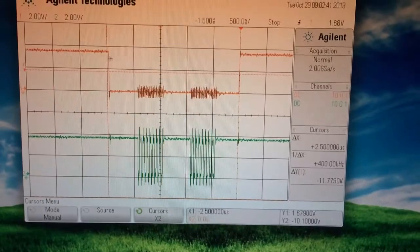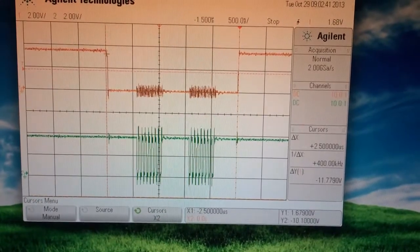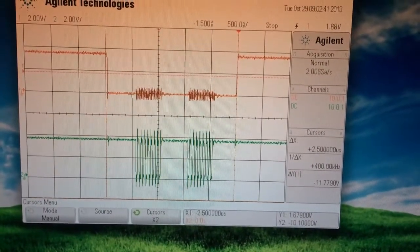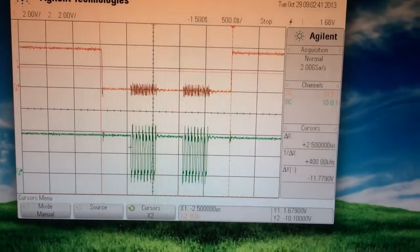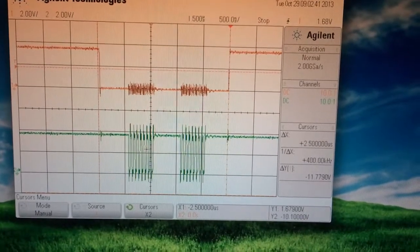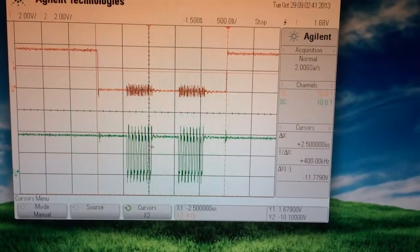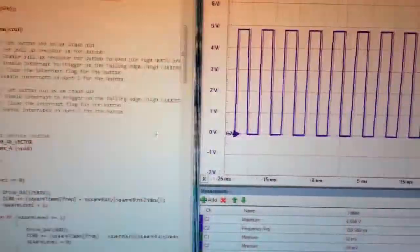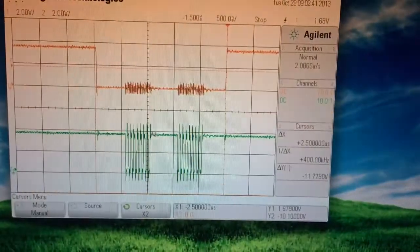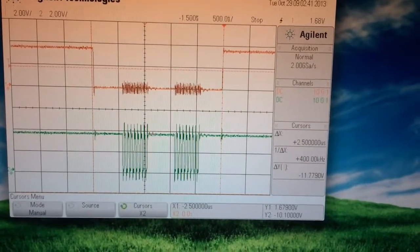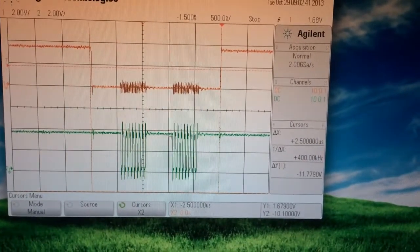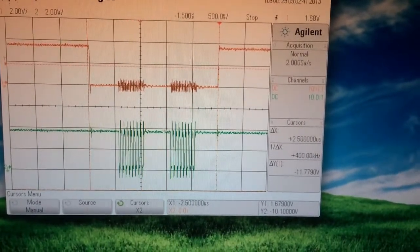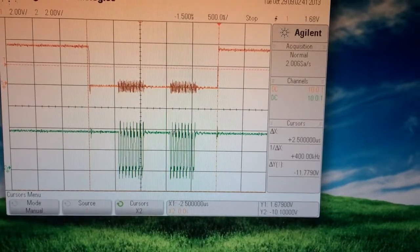So right here the CS signal goes low, and 8 bits are sent to the DAC. And during this time right here, we make sure that the buffer register is ready to receive the next 8-bit nibble.